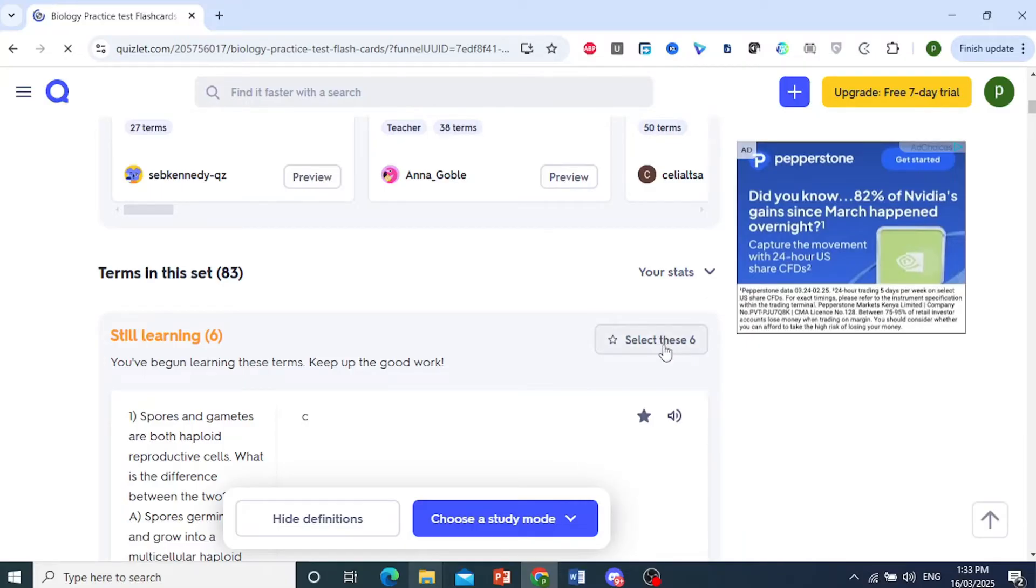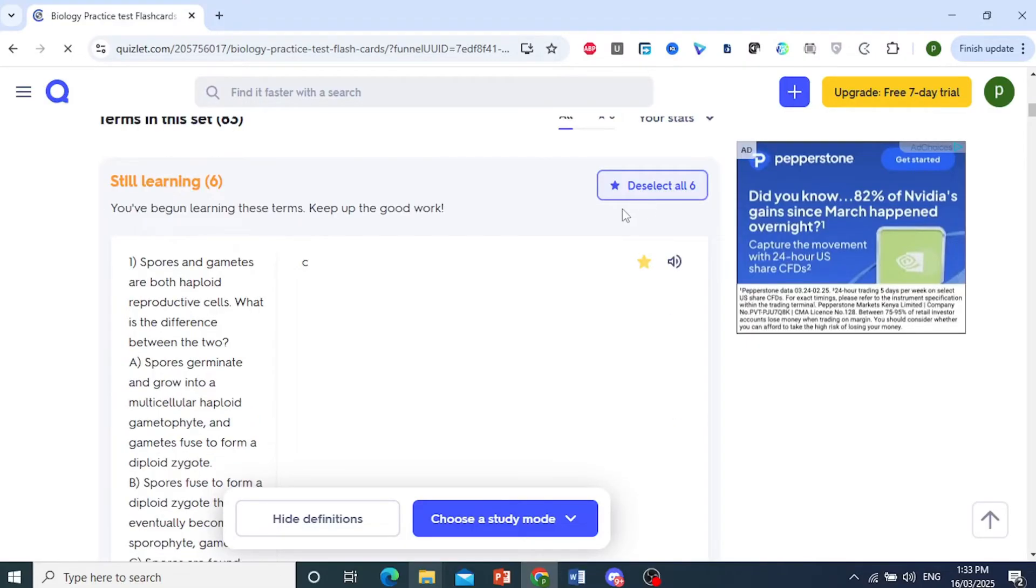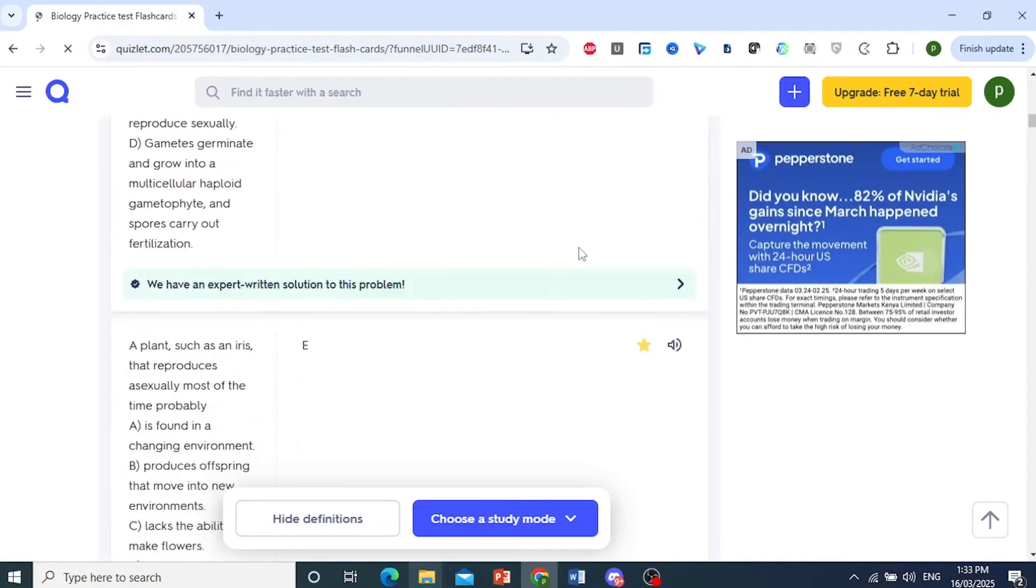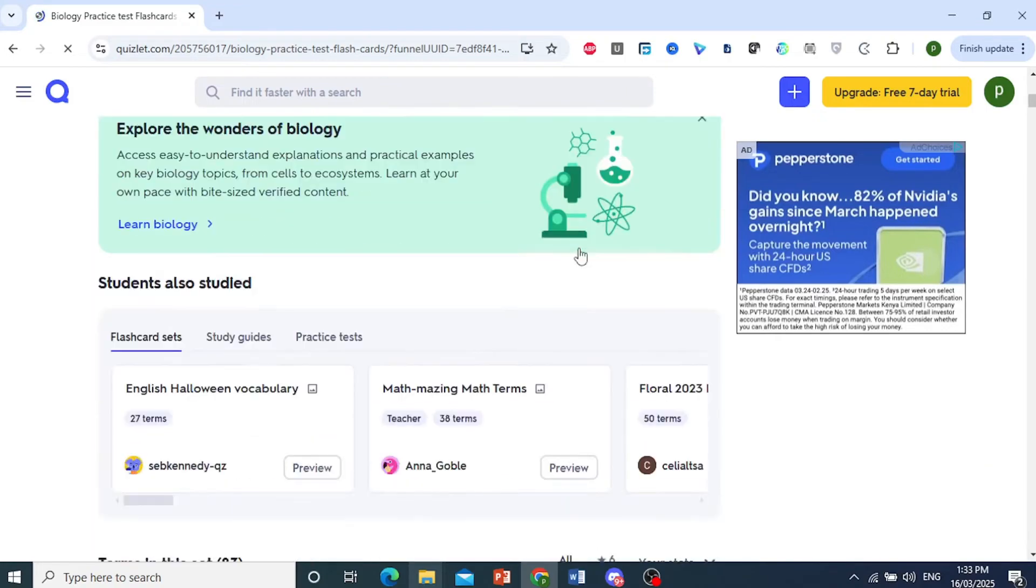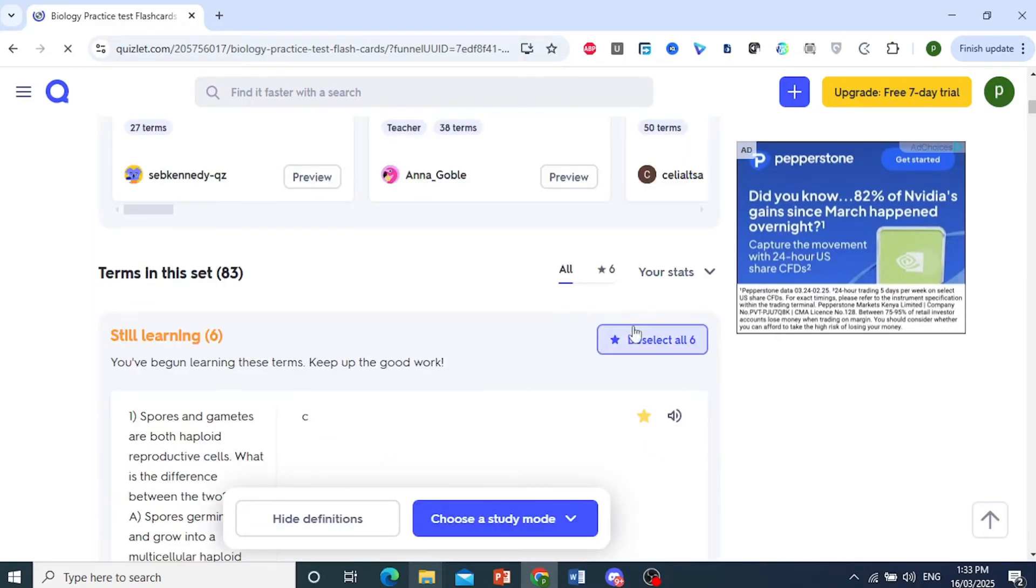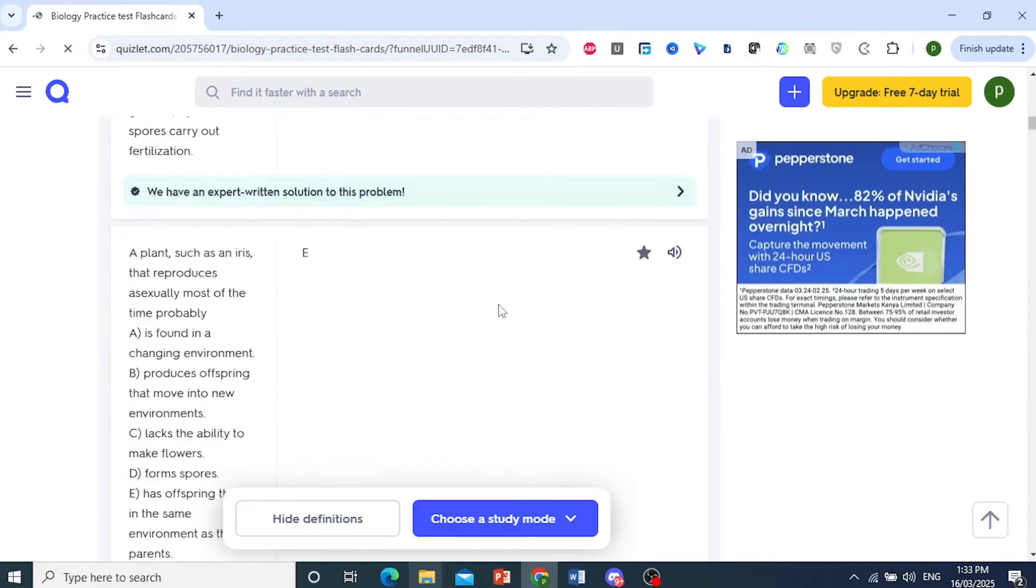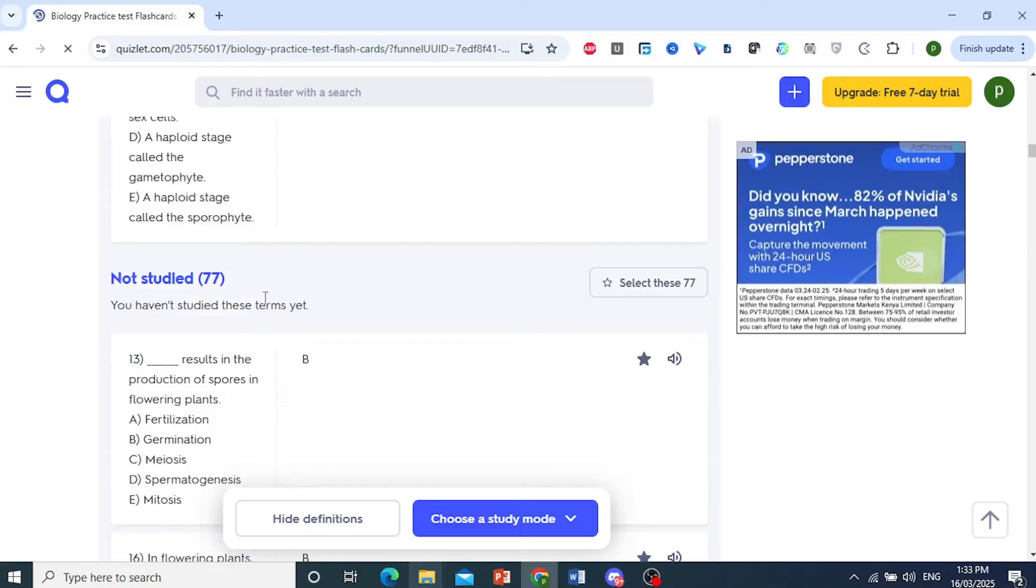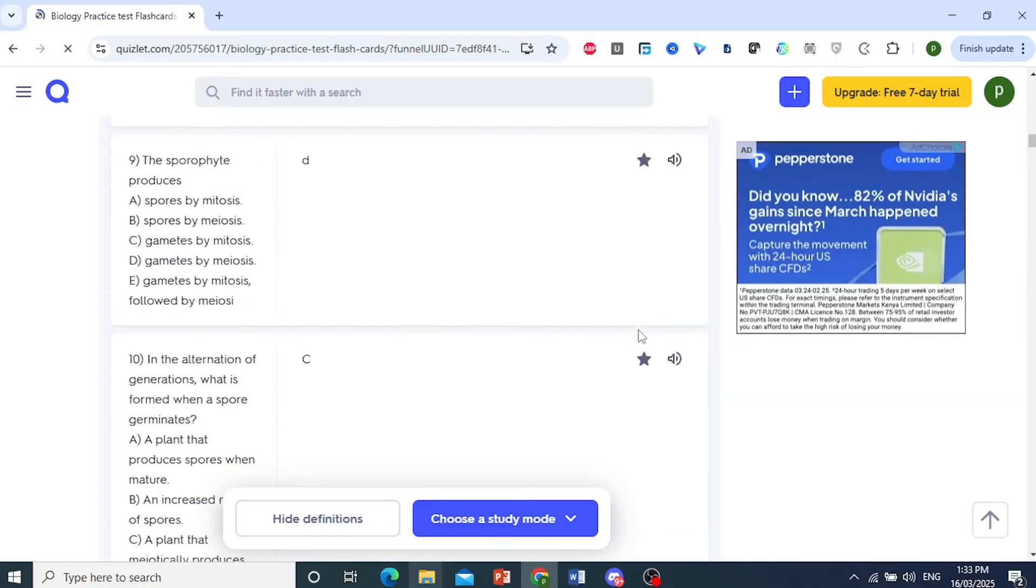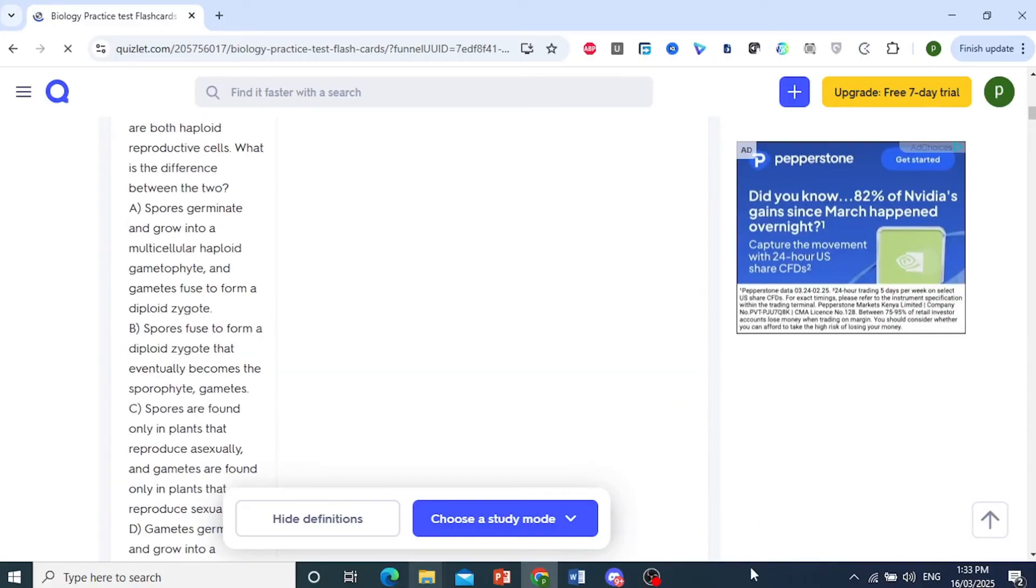And what you can also do is go ahead and keep studying these, or what you can do as well is go down here and select the ones you have not studied through, the 77 of them. Select these and study just these ones.